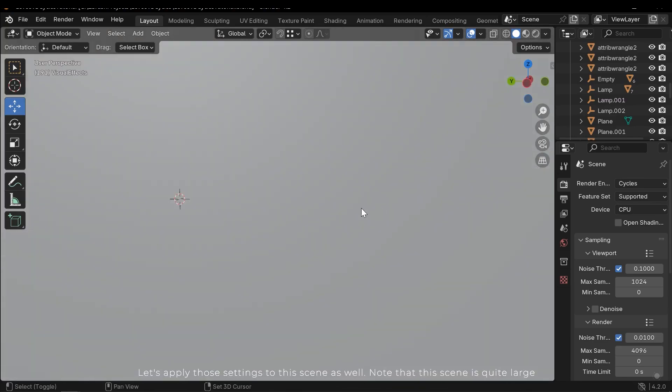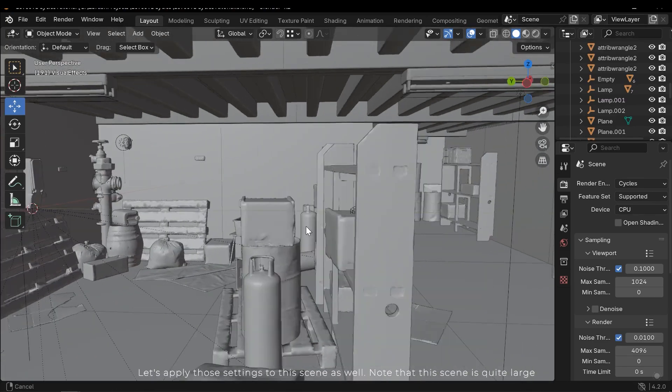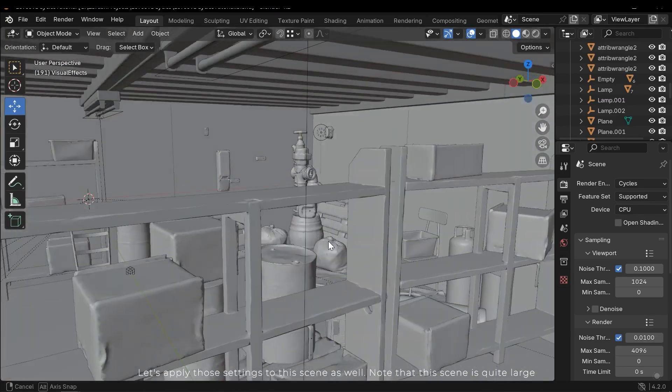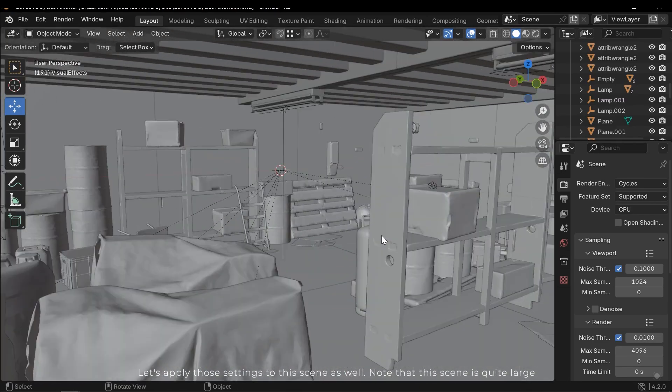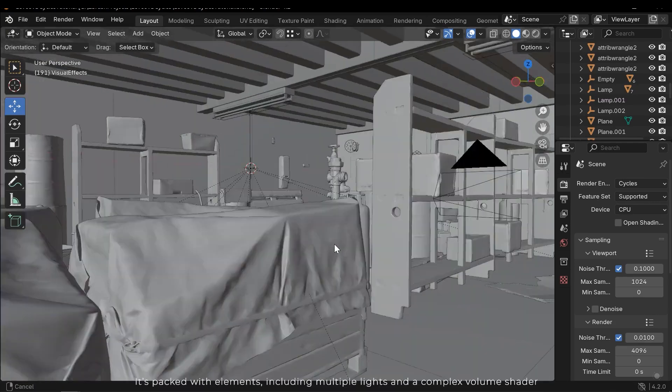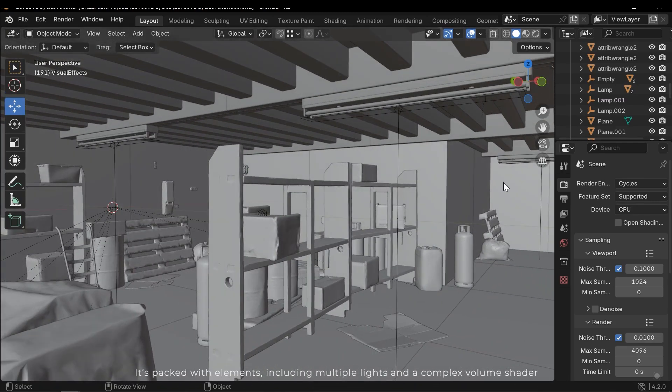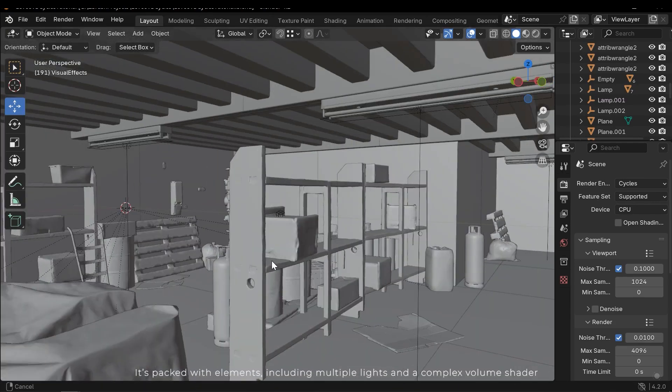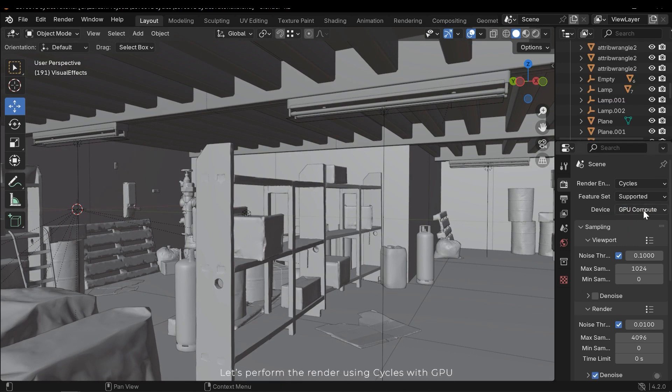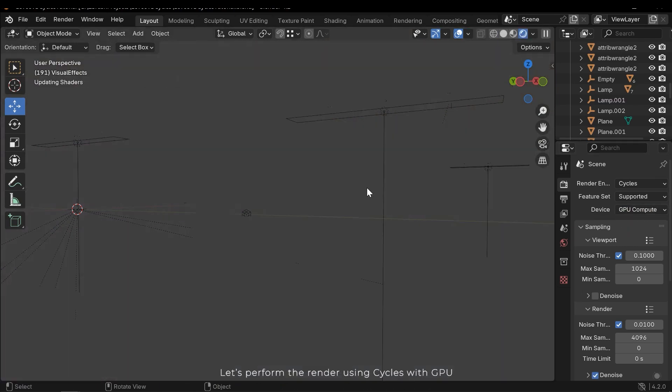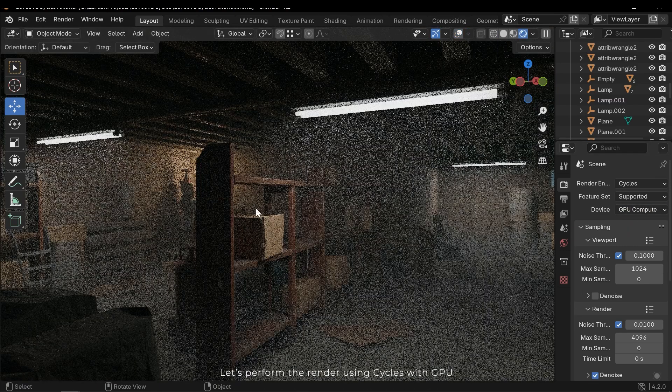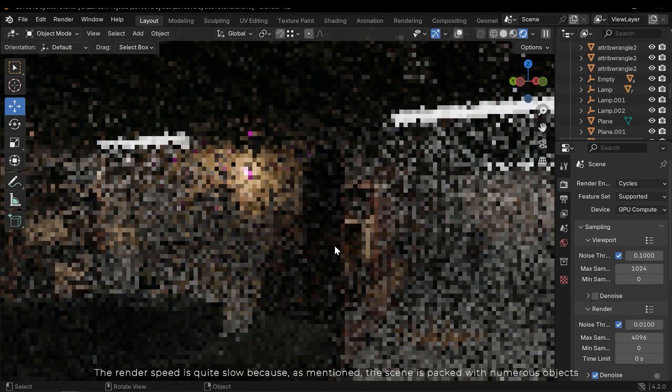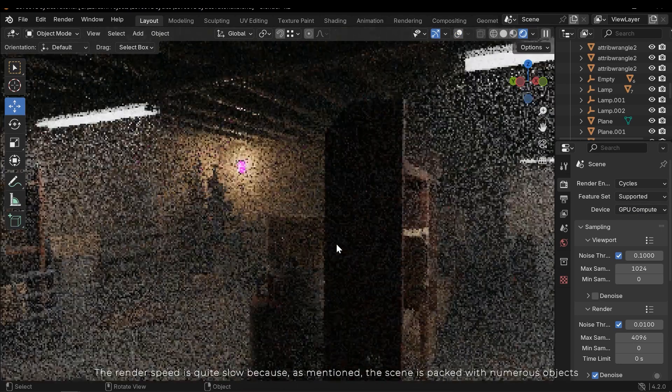Let's apply those settings to this scene as well. Note that this scene is quite large. It's packed with elements, including multiple lights and a complex volume shader. Let's perform the render using Cycles with GPU. The render speed is quite slow.